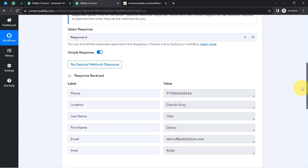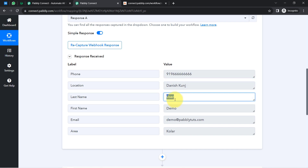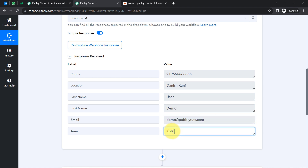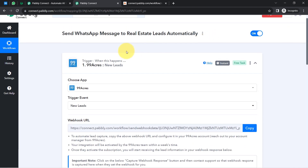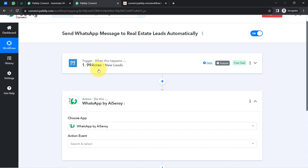Let me generate a dummy lead in front of you. Here you can see the response is received — this is a dummy phone number, dummy location, last name, first name, email address, and area. My objective is just to show you how to automate the WhatsApp messaging process, so I am working with dummy data, but in your case you can proceed with real data. The first step of our automation — connecting 99acres with Pably Connect and capturing the lead data — is now done.